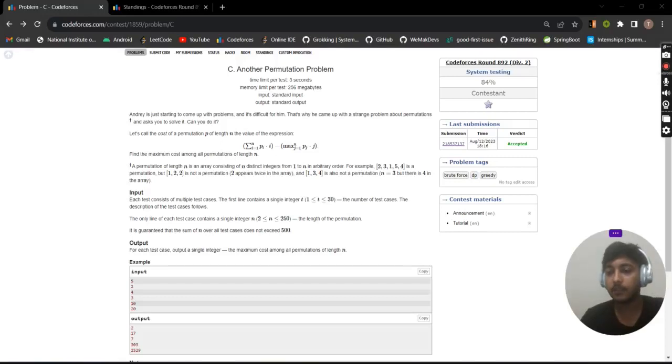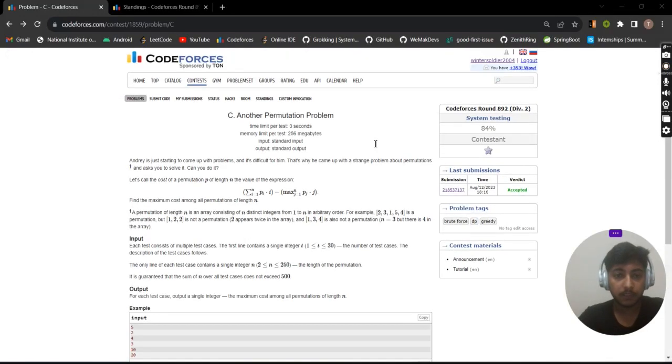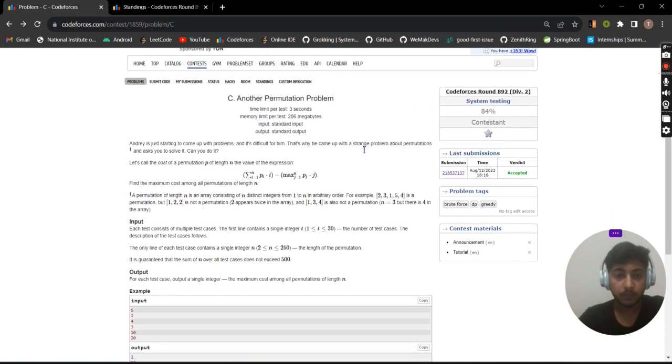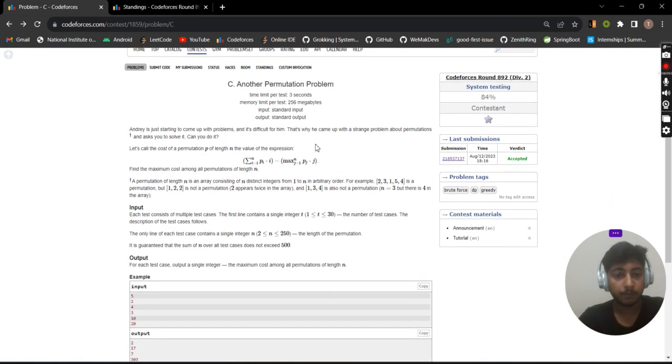Hello everyone, welcome to DCC NIT Kartala. My name is Tejas and today we will be discussing problem C, Another Permutation Problem, from Codeforces Round 890 Division 2.